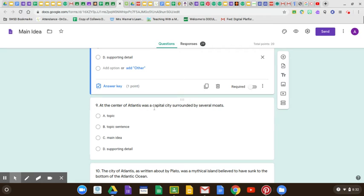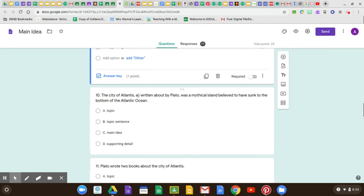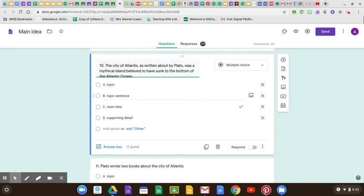Number nine: 'At the center of Atlantis was a capital city surrounded by moats.' Is that telling us more about Atlantis? Yes, it is. That's the supporting detail, because it's telling us more about the topic, Atlantis. Then: 'The city of Atlantis, as written about by Plato, was a mythical island believed to have sunk to the bottom of the Atlantic Ocean.' Does that tell us more about the topic? That would make it the main idea. So the city of Atlantis was a mythical island believed to have sunk to the bottom of the Atlantic Ocean — that is one a lot of people got wrong. The main idea is that it's a book written by Plato, and Atlantis is an island that is believed to have sunk. That is the main idea.